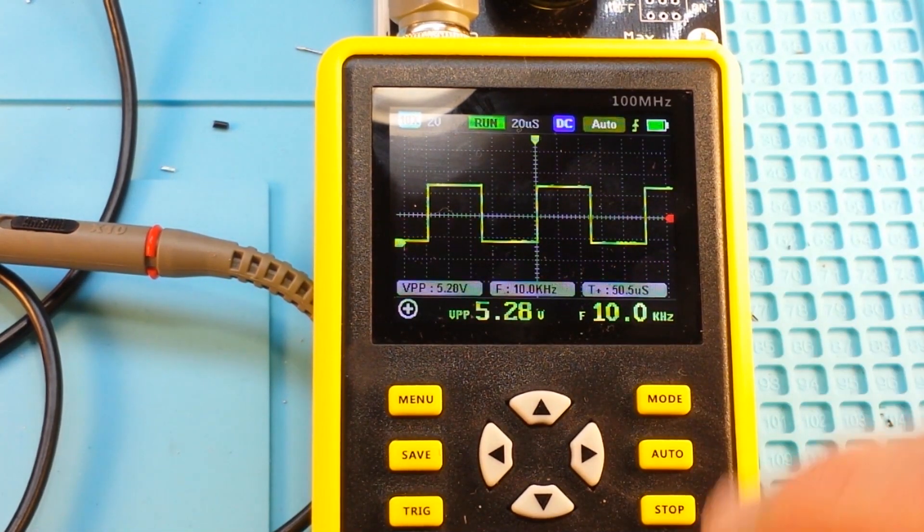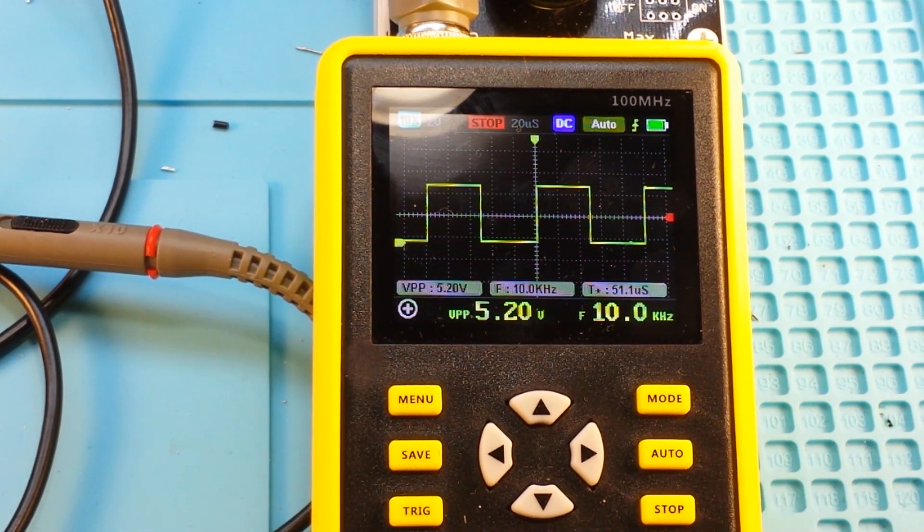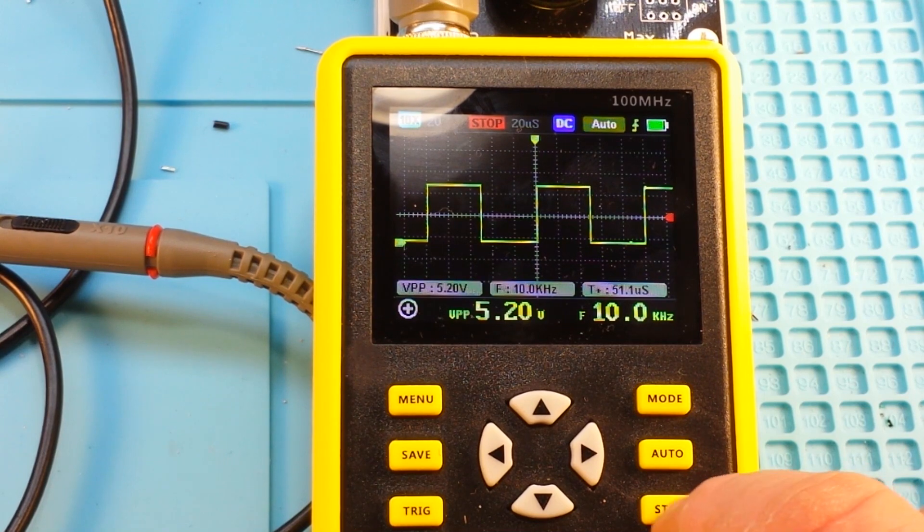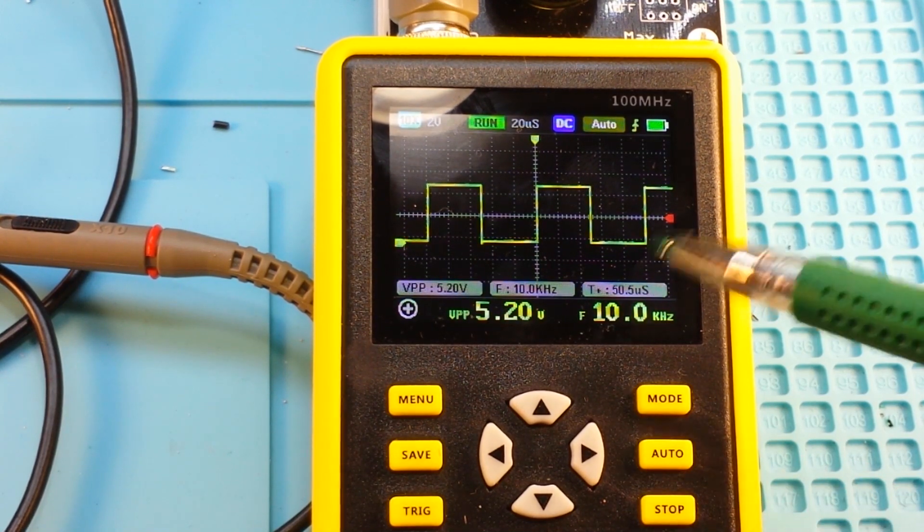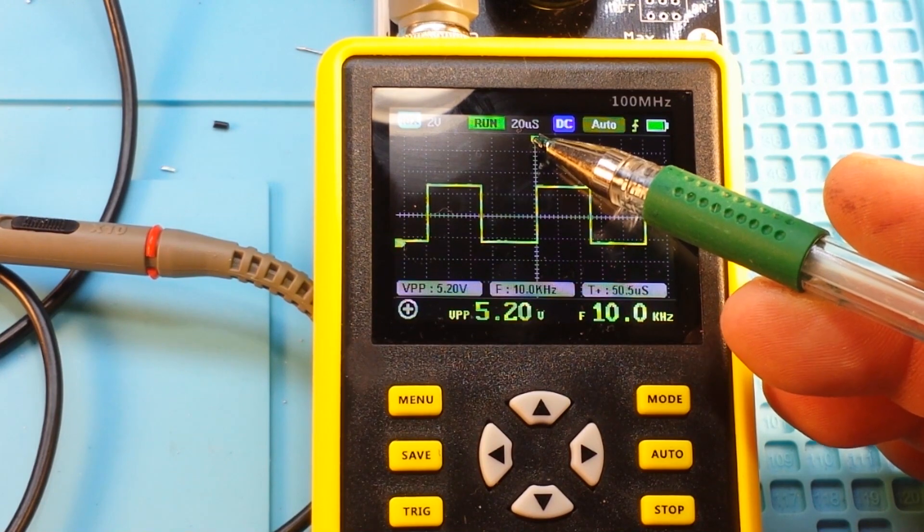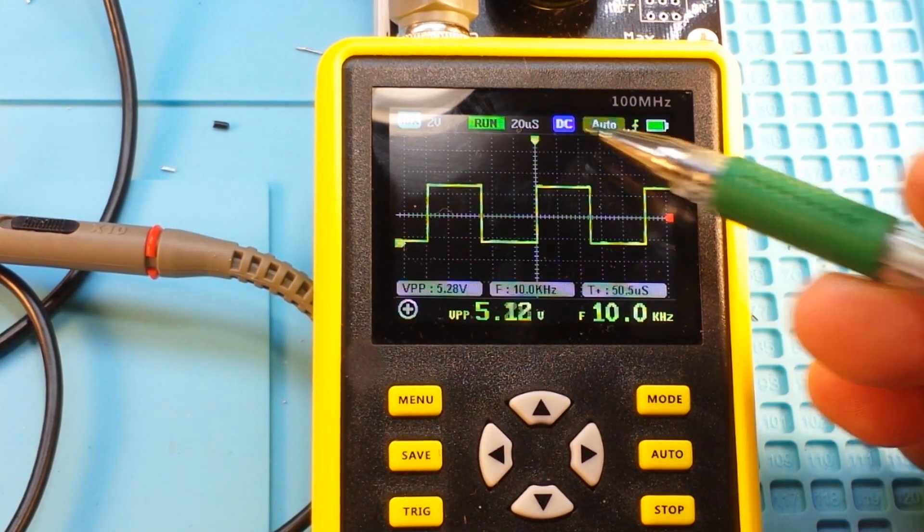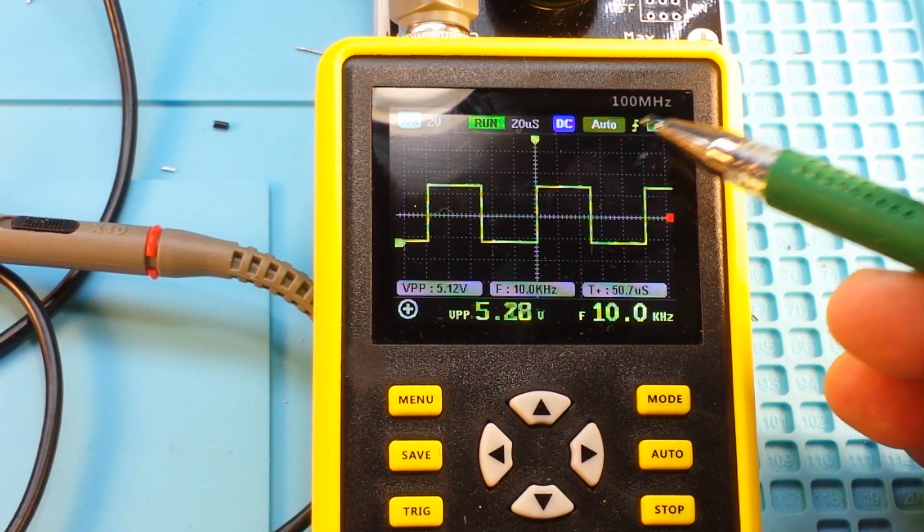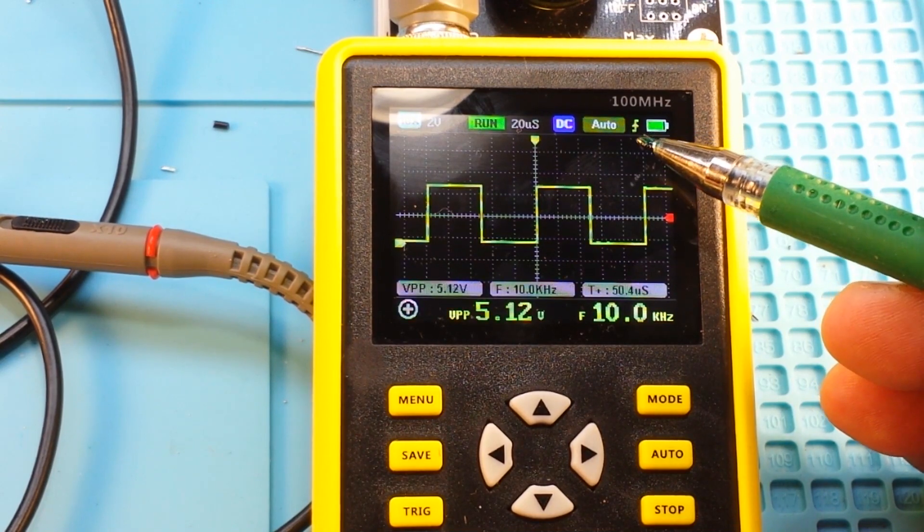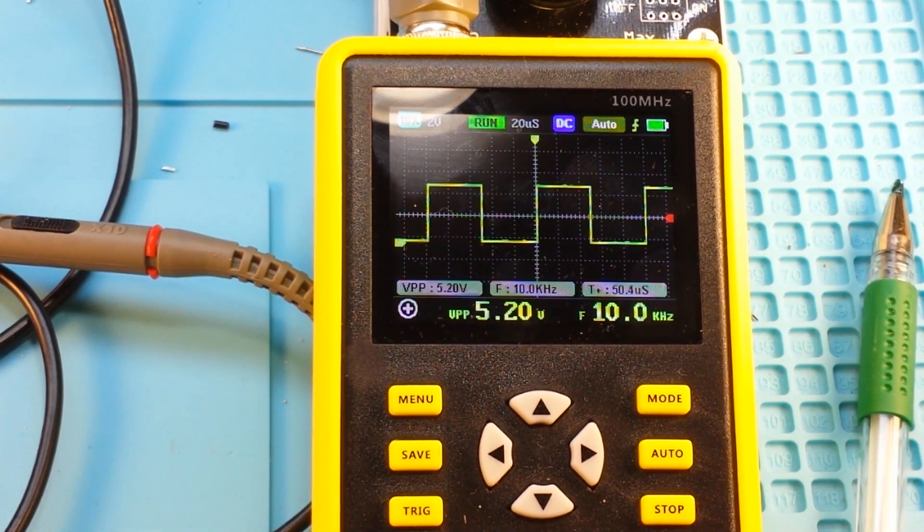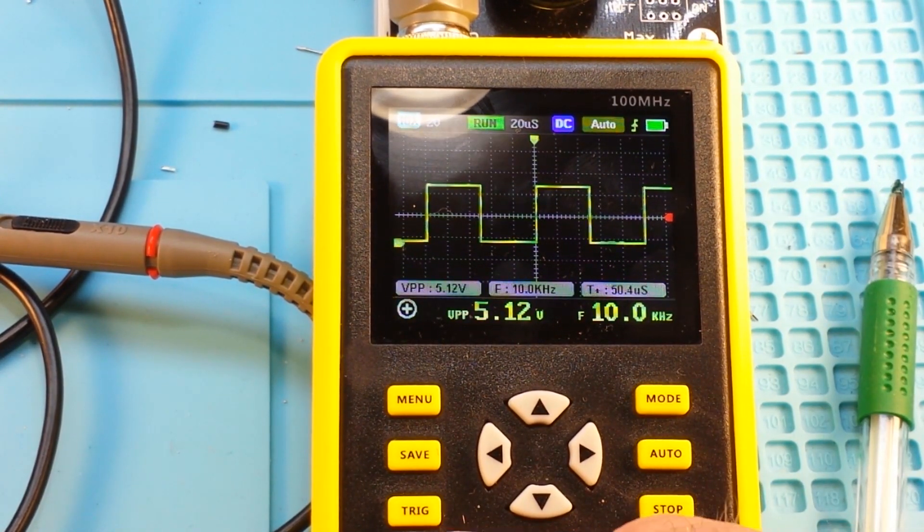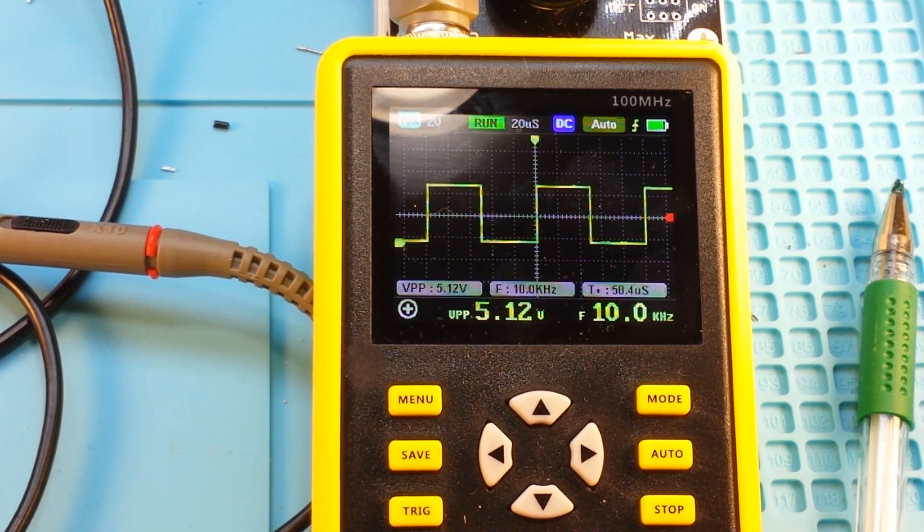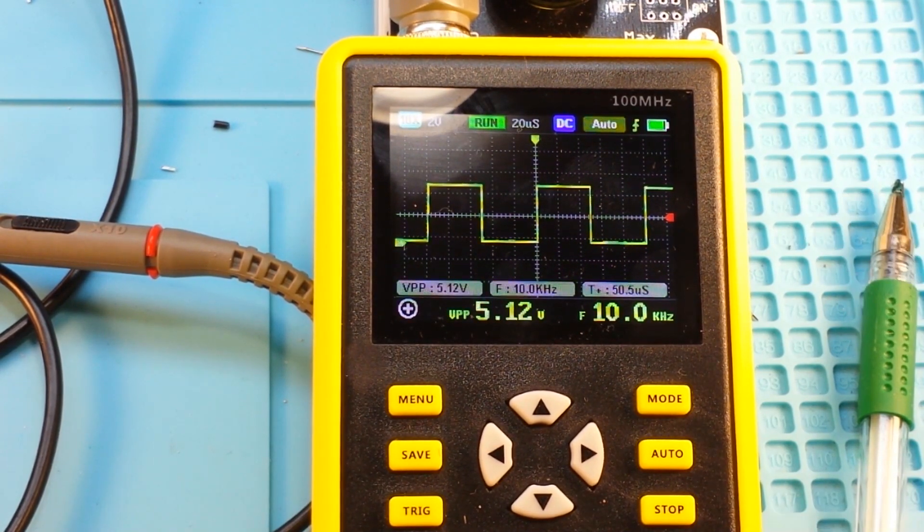You can see we're in run mode. If I press the stop button it stops. Press it again it runs. 20 microseconds for our time base, we have DC coupling going on. We have the auto set and we have the rising edge. There's our trigger adjust with bottom arrows there.